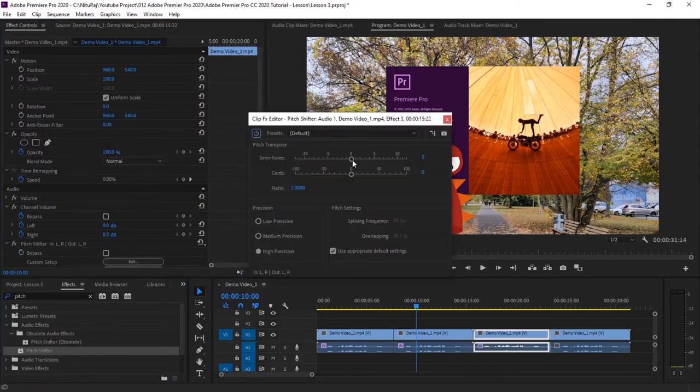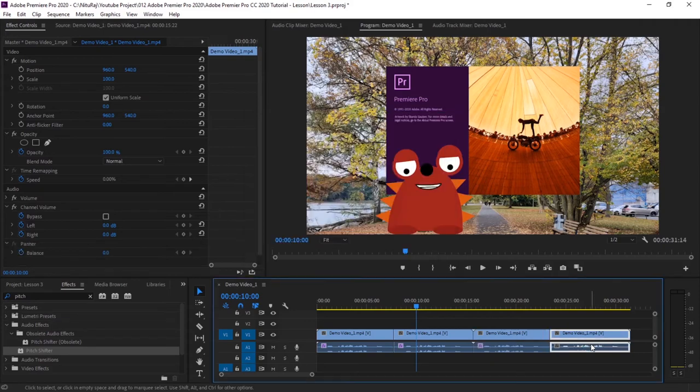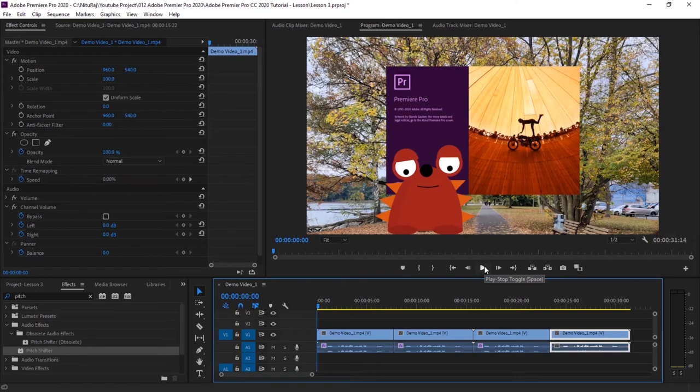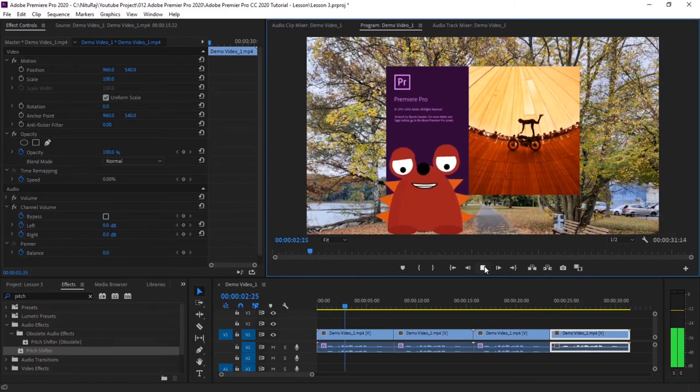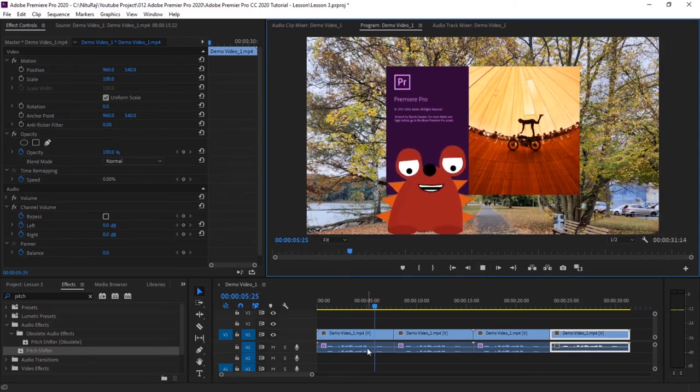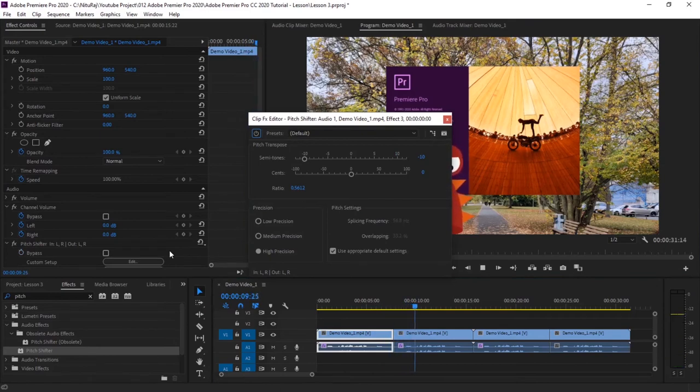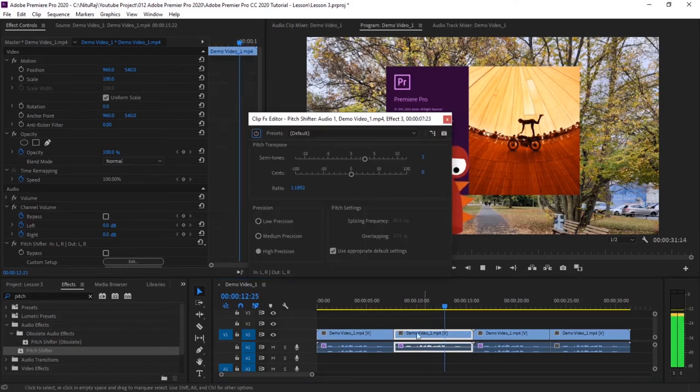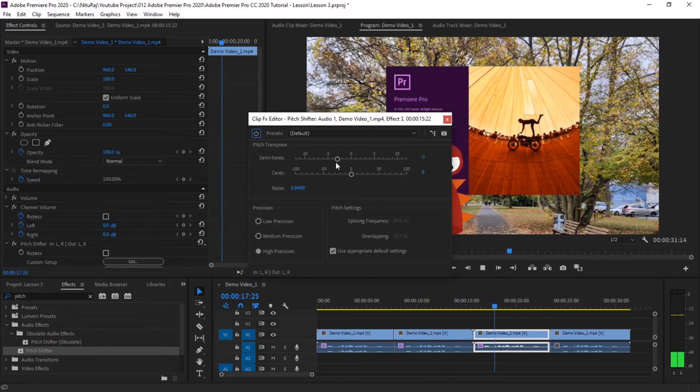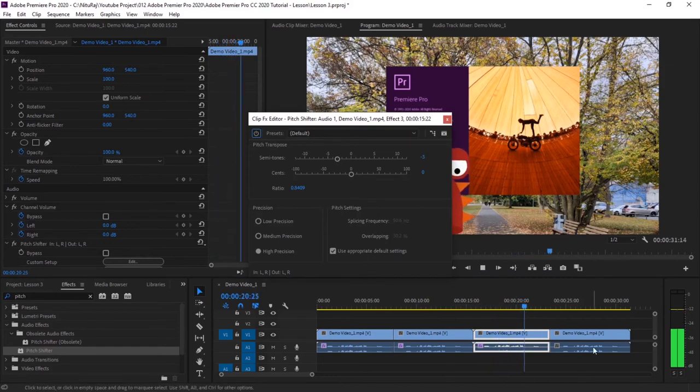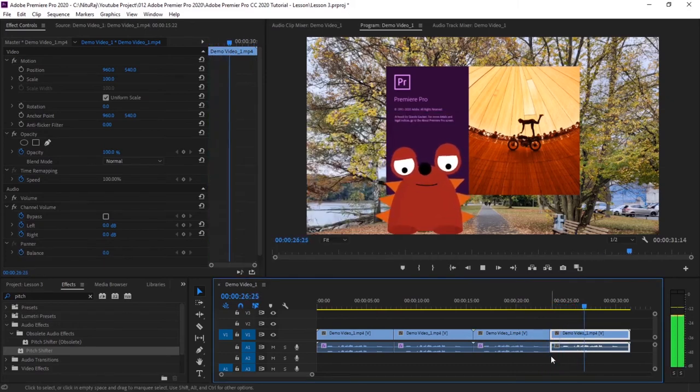So now let's play it and we will see different pitch or different sounds. [Audio playback demonstrates various pitch shifts]